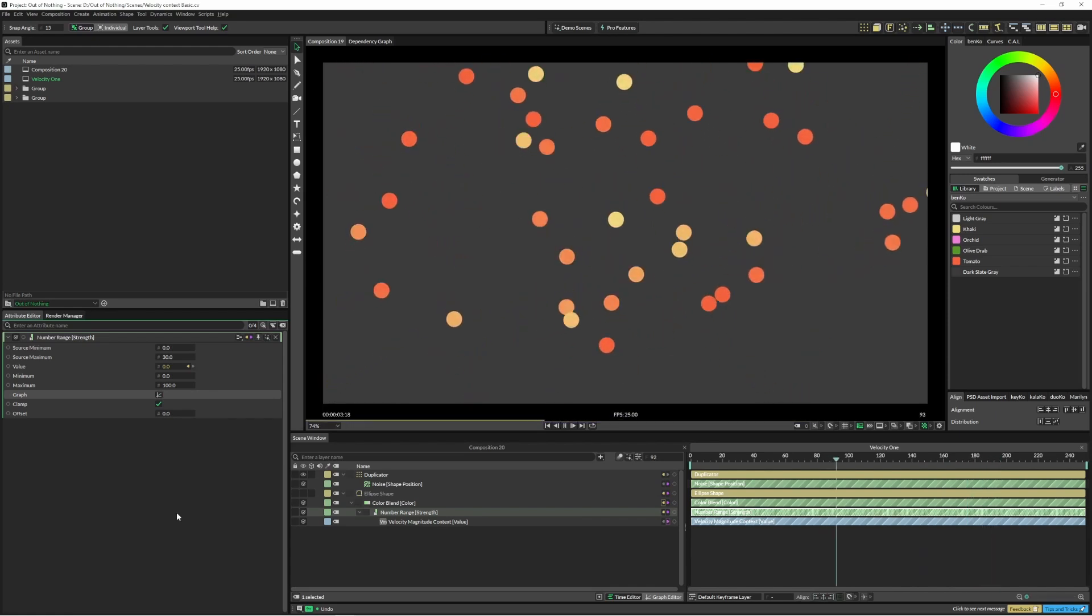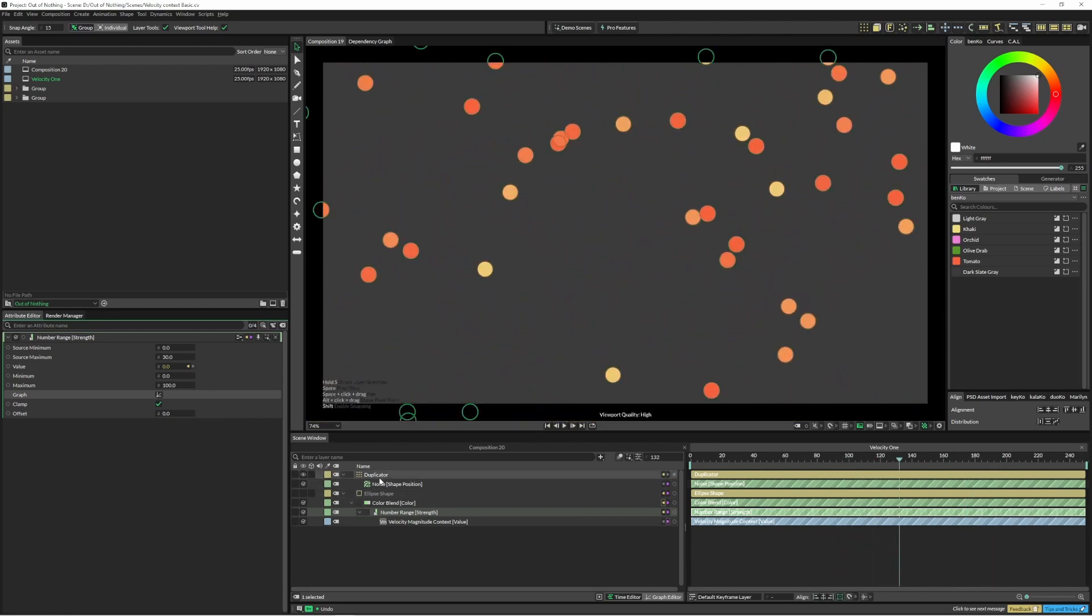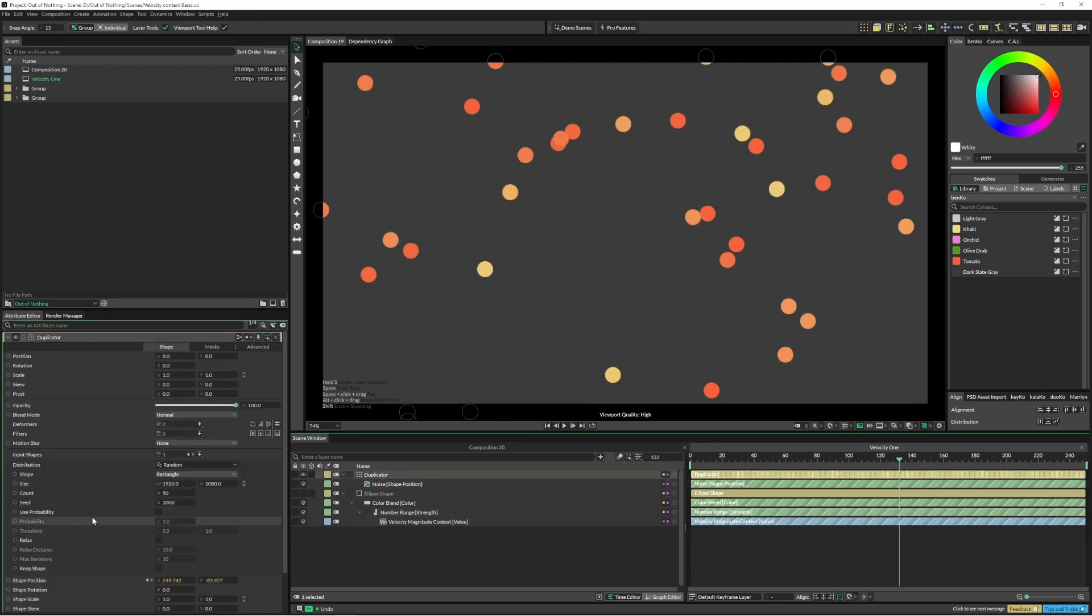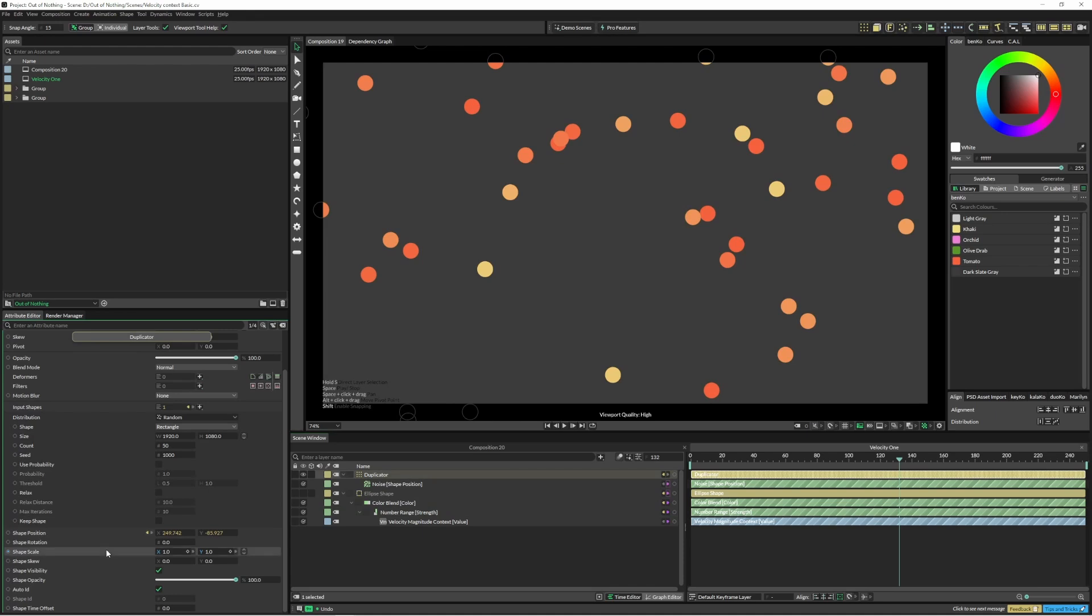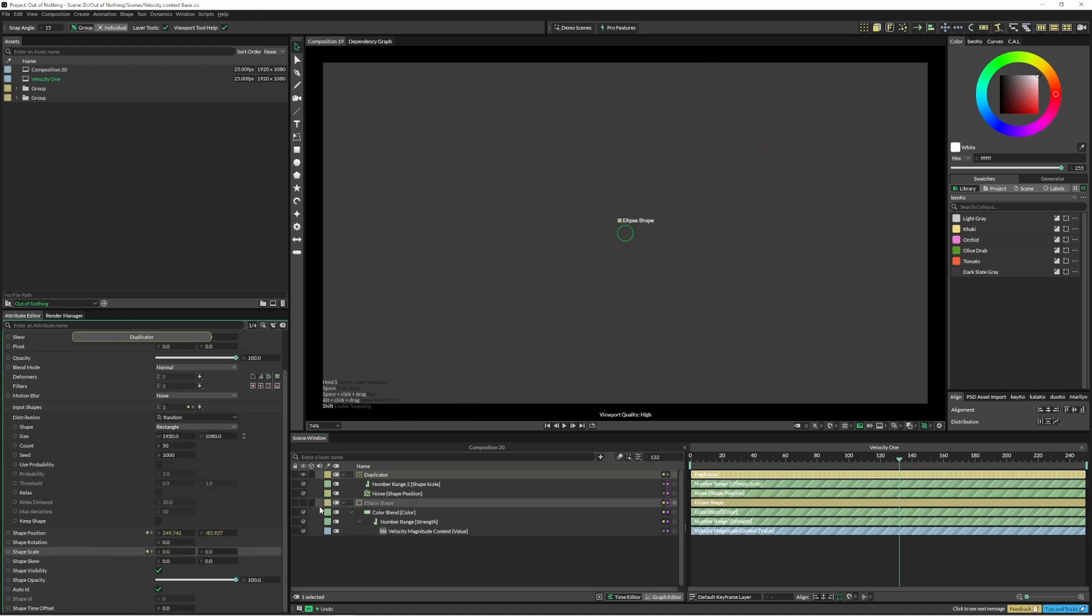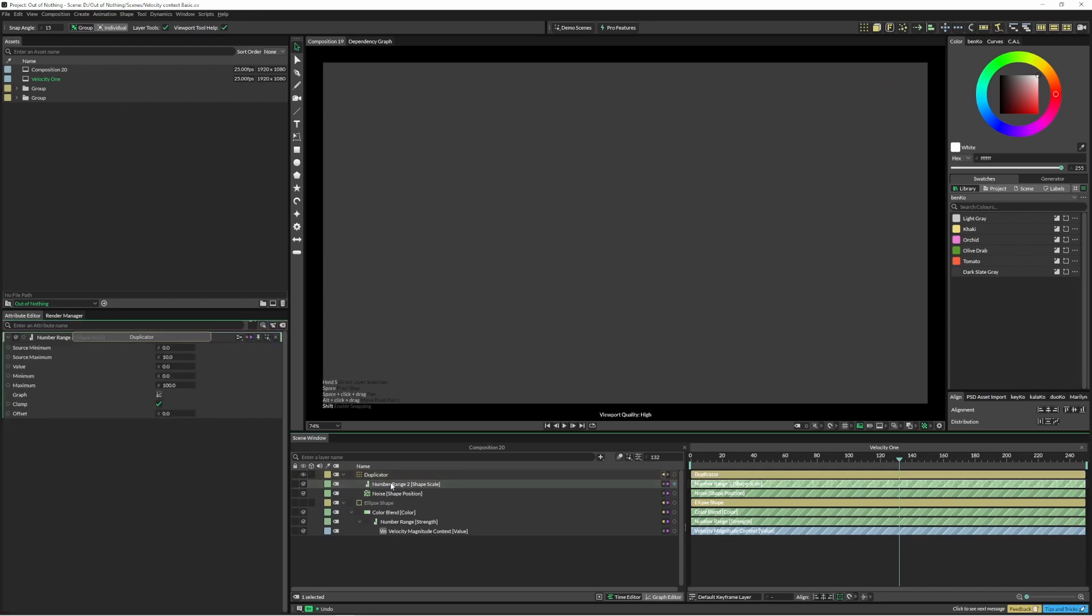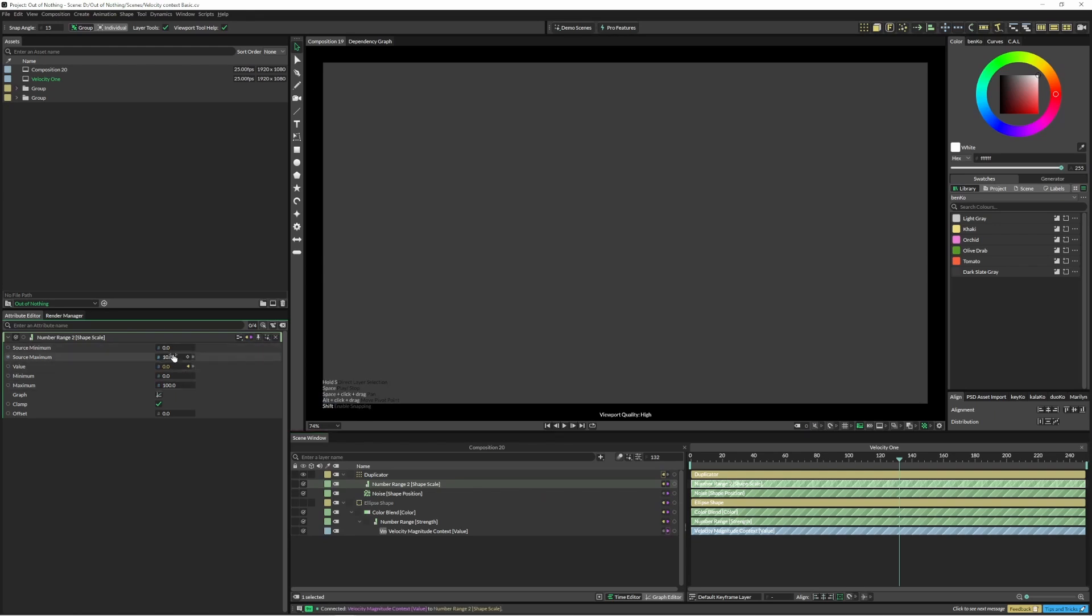And we've also got our graph option if we needed to tweak that a little bit as well. So that was pretty simple. We can also use this velocity magnitude to drive the scale, so I'm just going to put in a number range again and I'll feed that same layer into the value. Here I'm just going to leave that as is, I'll just see how it goes. I'm just going to change the minimum scale to 0.2 and the maximum to 2.